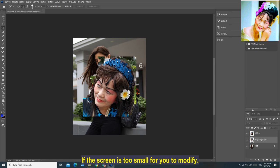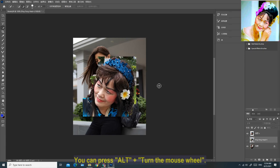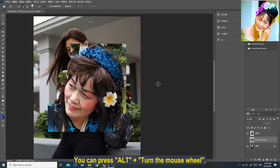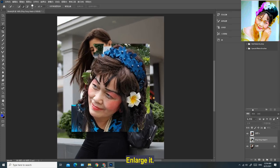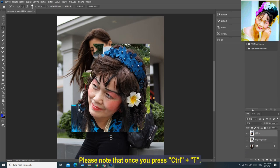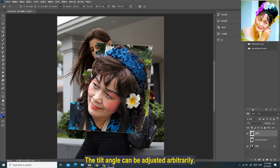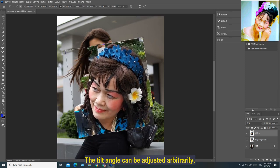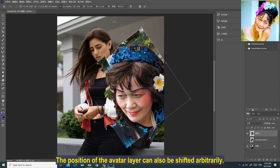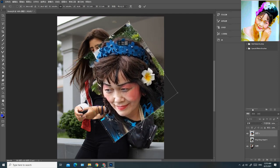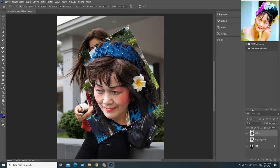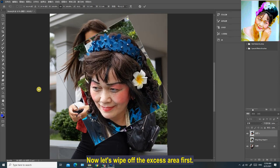If the screen is too small to modify, you can press and hold the Alt key and turn the mouse wheel to enlarge it. Please note that once you press Ctrl+T, the size ratio, tilt angle, and position of the avatar adjustment layer can all be adjusted arbitrarily. Now let's wipe off the excess area first.